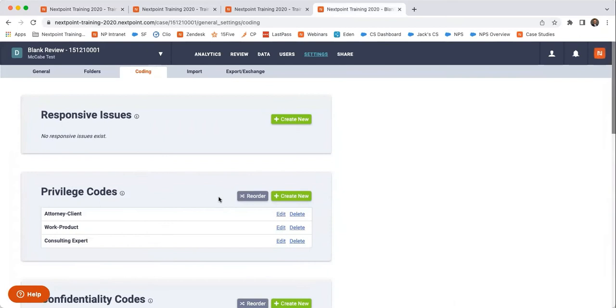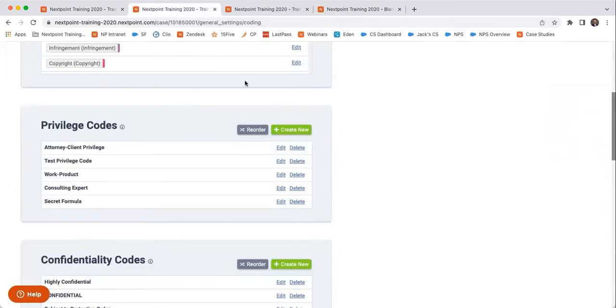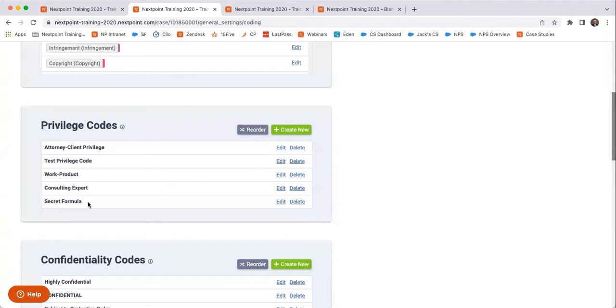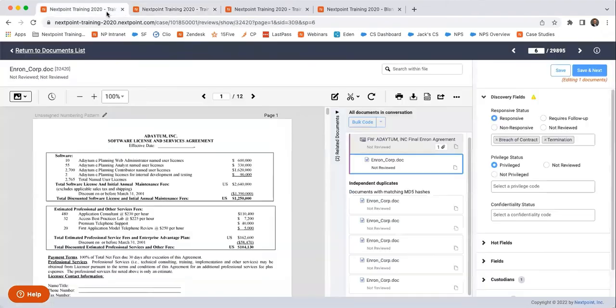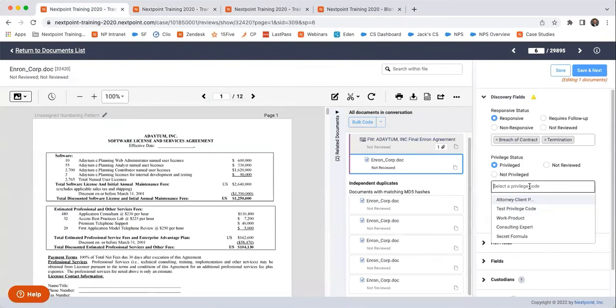I believe that the only ones that come prepackaged are attorney-client, work product, and consulting expert. But you can also create your own. Like I created one for secret formula. Like if I was working on a case between Coca-Cola and Pepsi and any documents that pertain to Coke's secret formula, I might want to say these documents are privileged because they pertain to the secret formula.